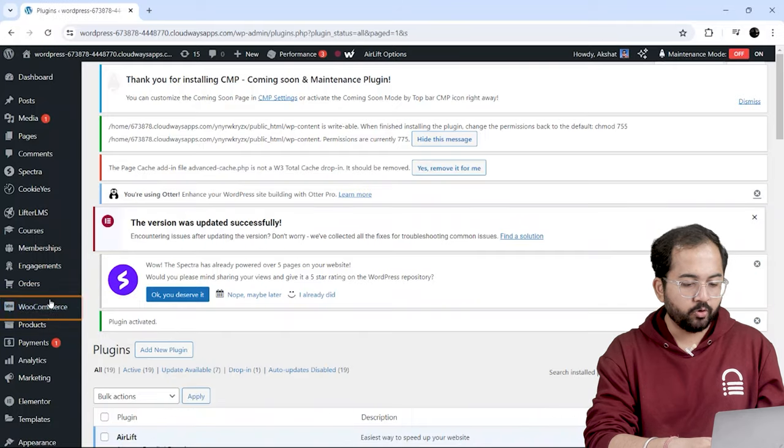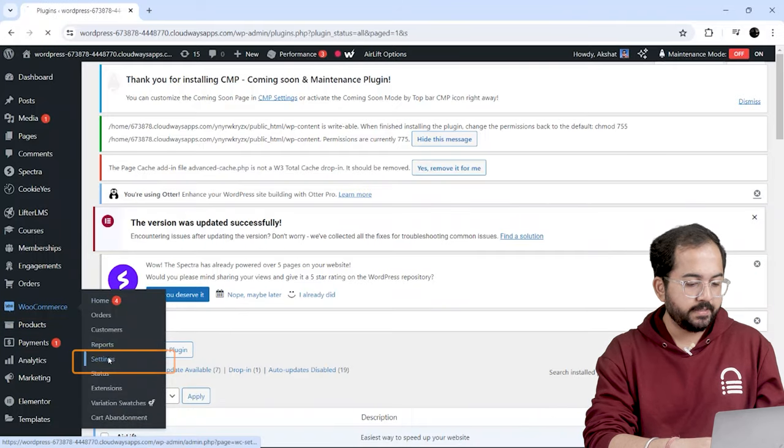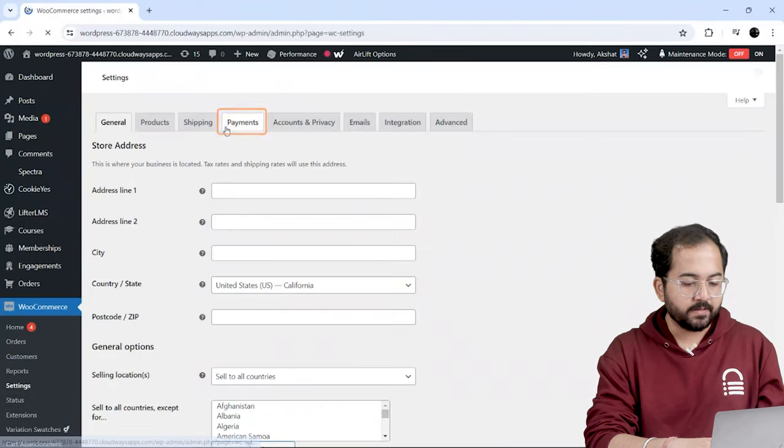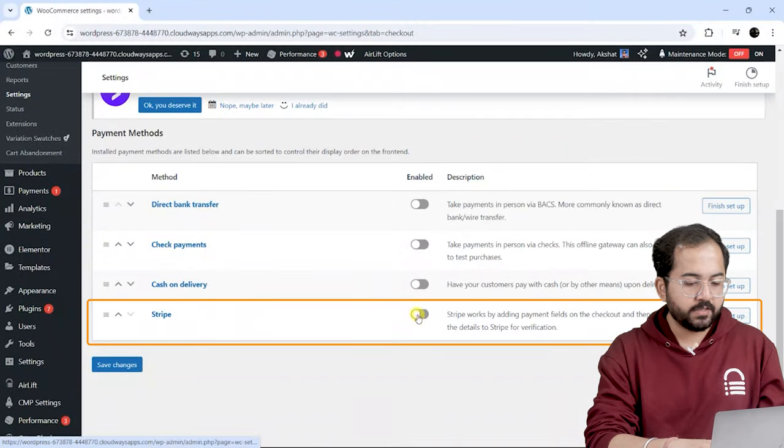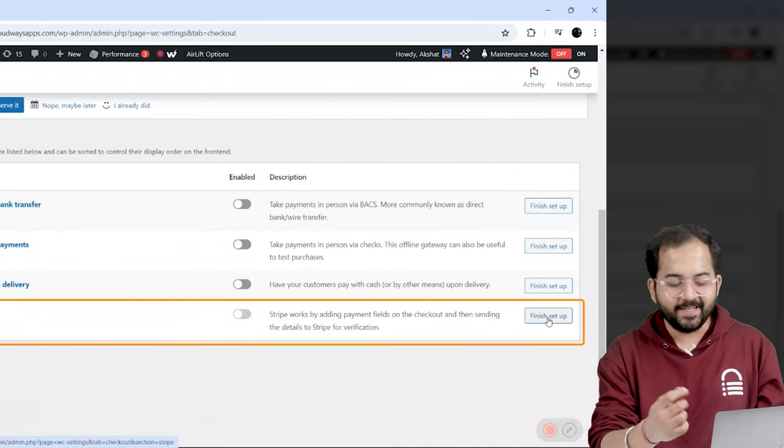Then, I'll go to WooCommerce, select Settings, and go to Payments. Select Stripe to finish the plugin setup so that we can enable it.